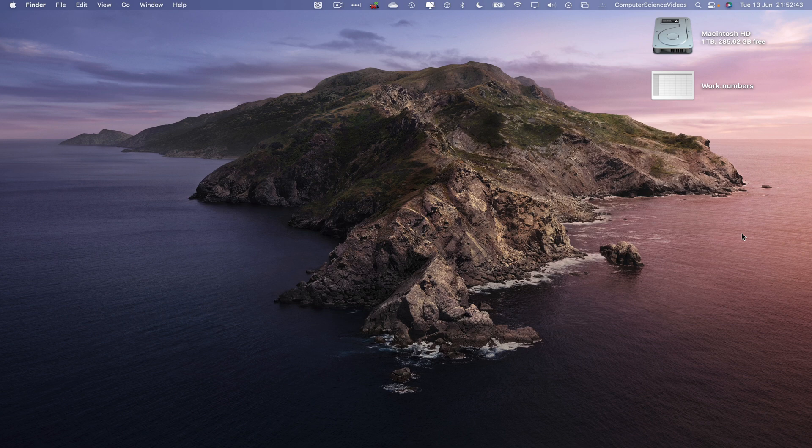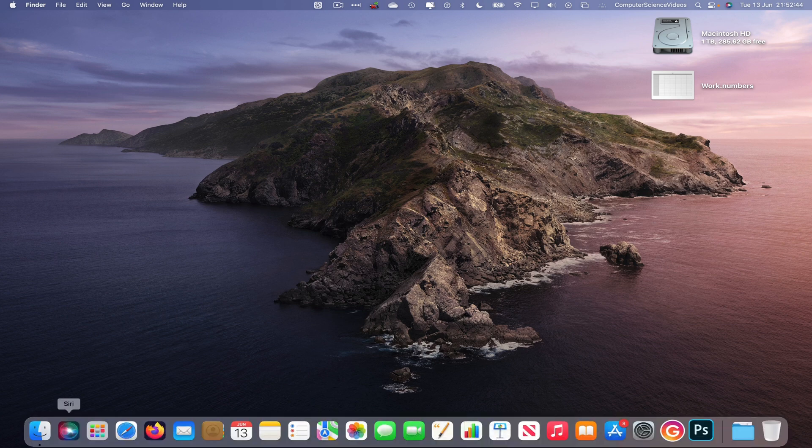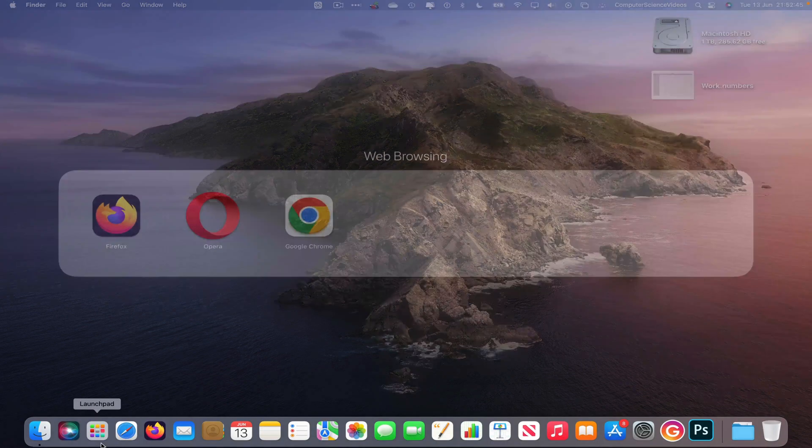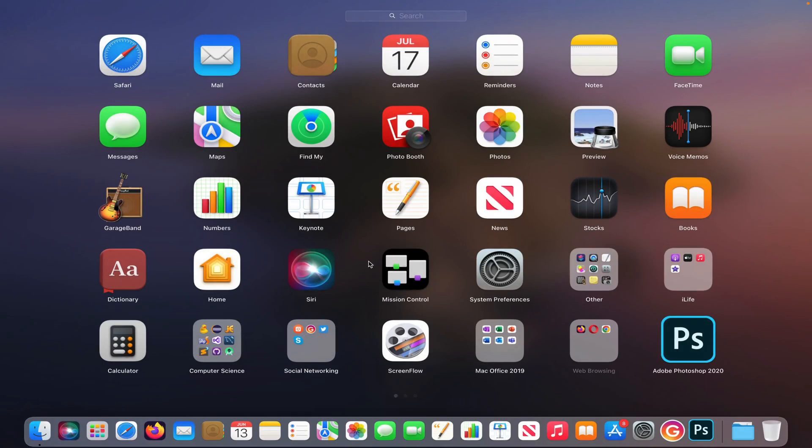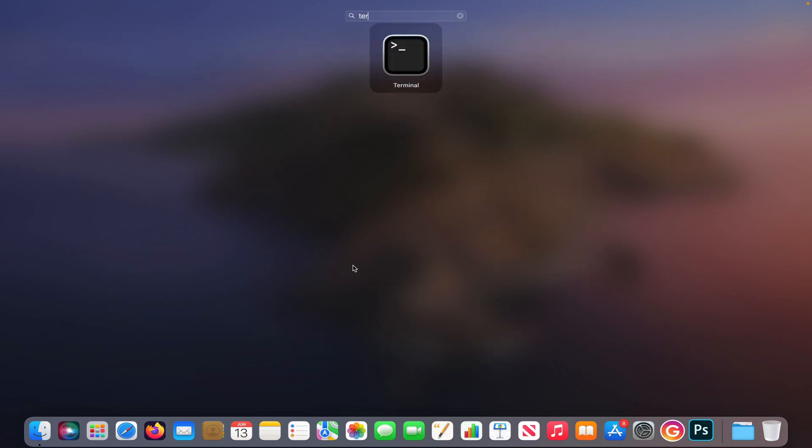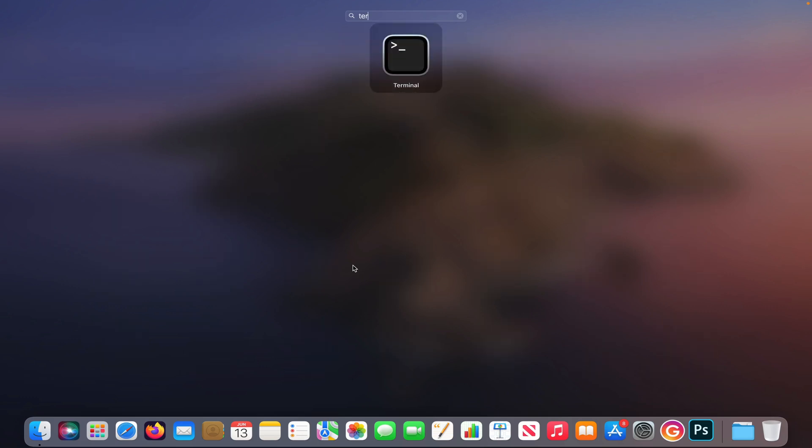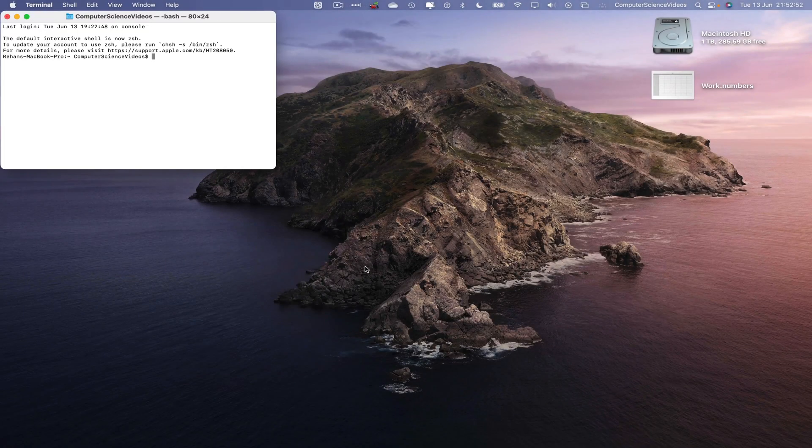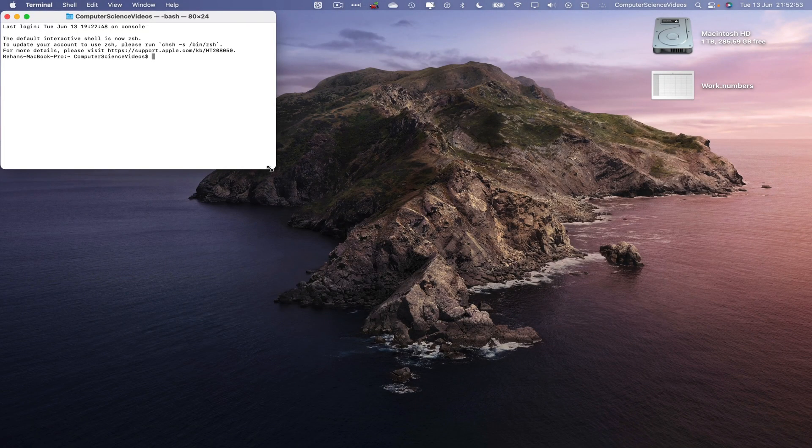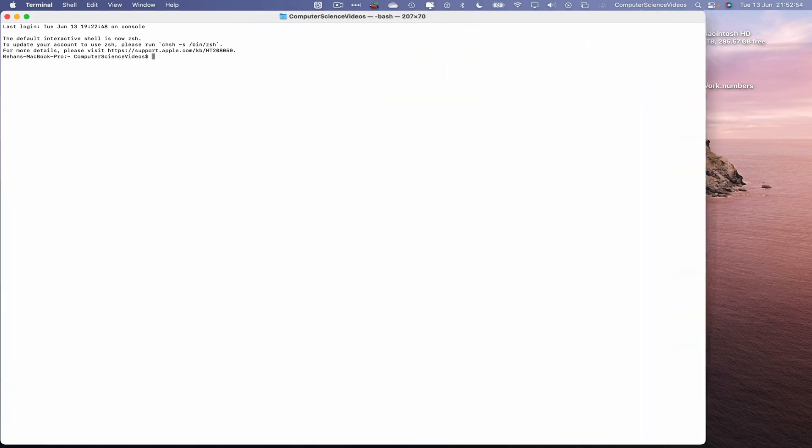So now let's go all the way down to the dock, go to Launchpad, locate the terminal command prompt. Open up the terminal. Let's now increase the size of the terminal window as well as the text size on screen, command plus a couple of times.